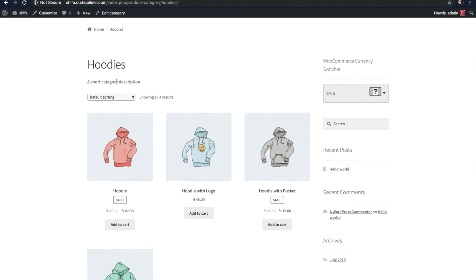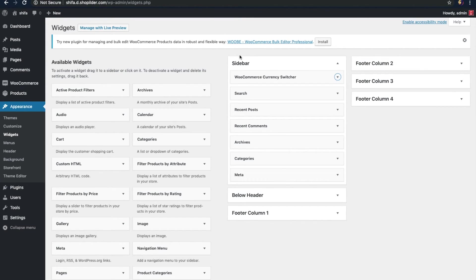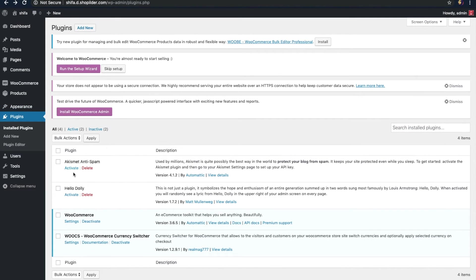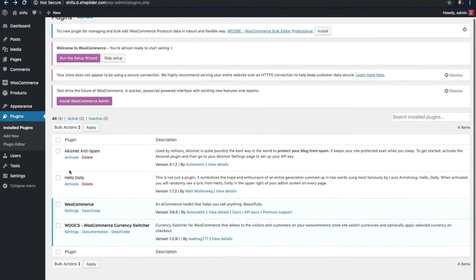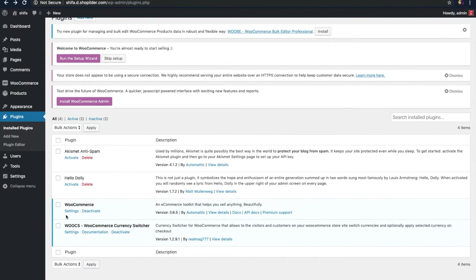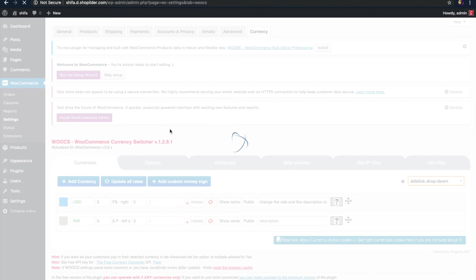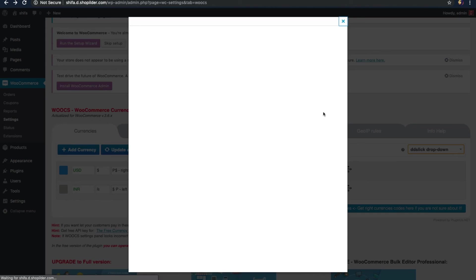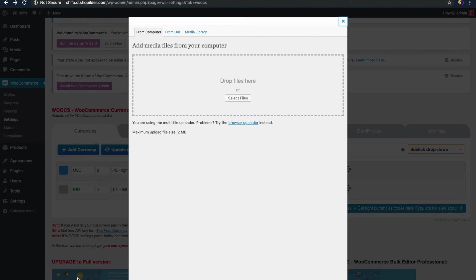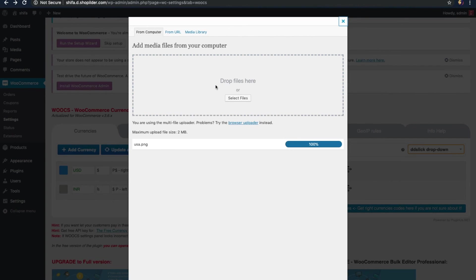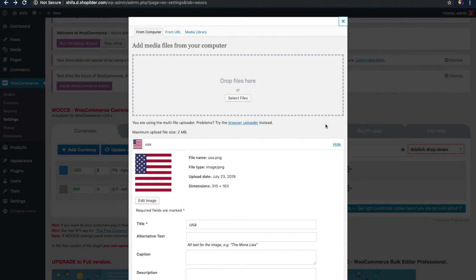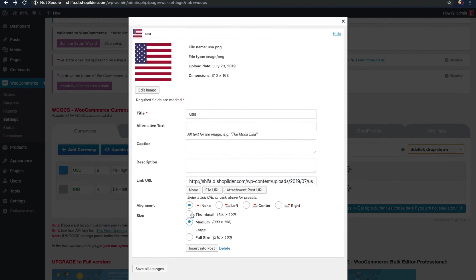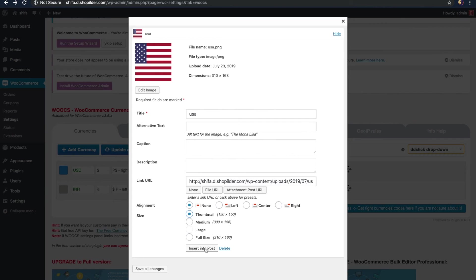What we can do here is set an image for currencies right here. For this, let's go back to the dashboard. Click on the plugins option right here. And here is the install plugins. Click on the settings option that comes with WooCommerce currency switcher, which is right here. Click on the settings. Here, you can see there is an option to select the flag. Let's just click on it. And I have already downloaded the PNGs. So, I am just dragging and dropping it right there. I like to display it as a thumbnail. And then click on this insert into post option.